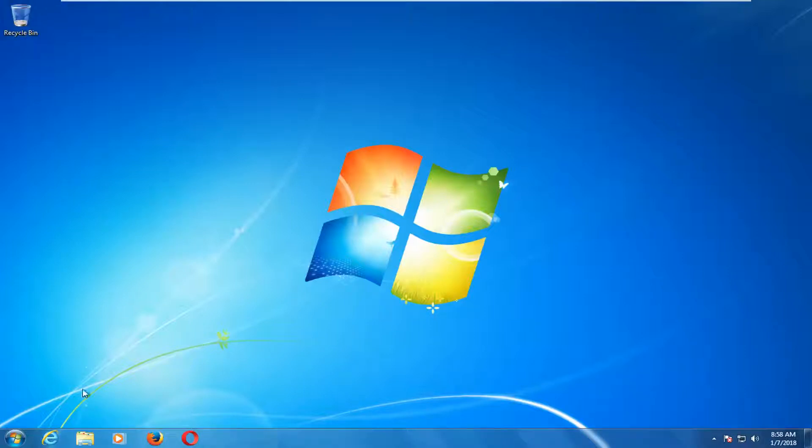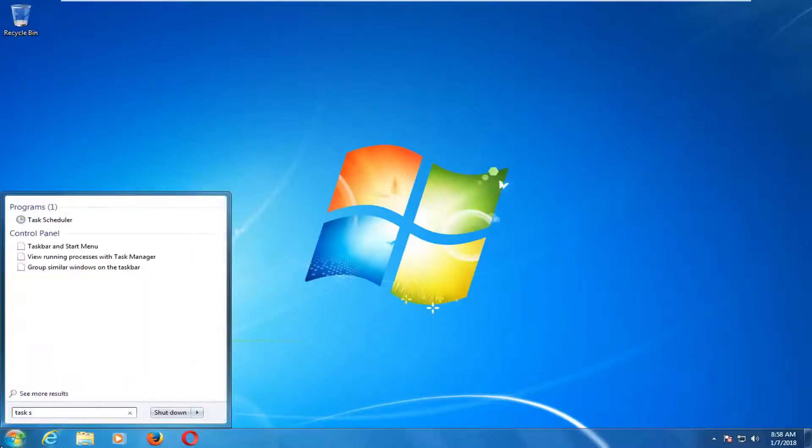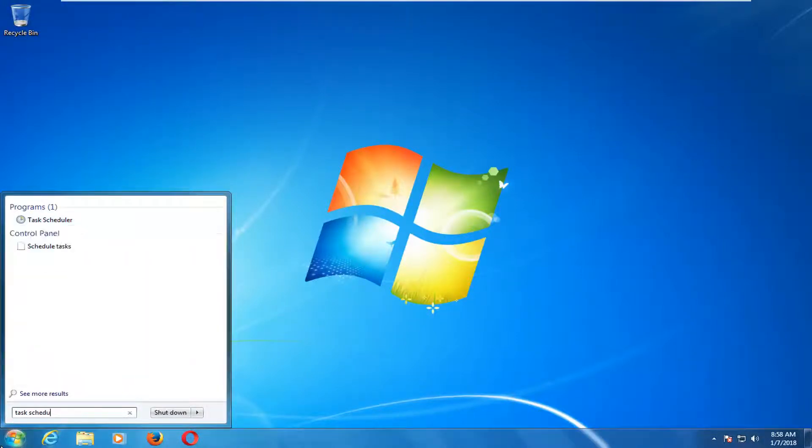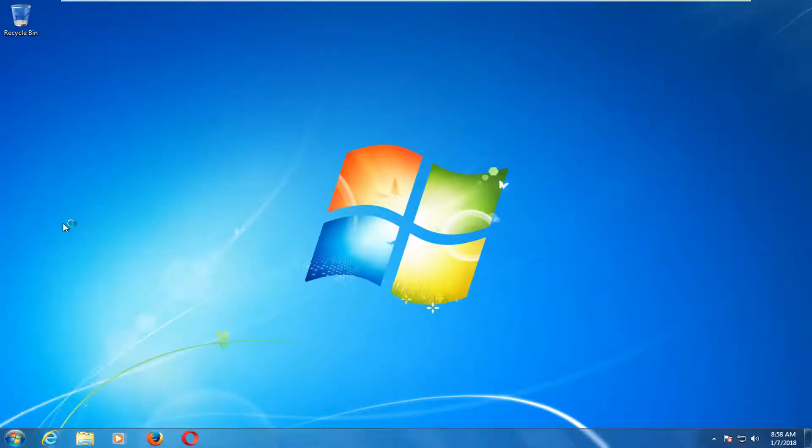We're going to start by opening up the start menu. And you want to type in Task Scheduler. Best match should say Task Scheduler underneath Programs. So you want to left click on that.